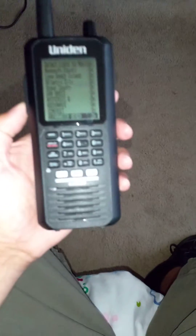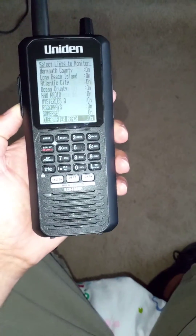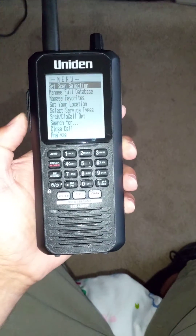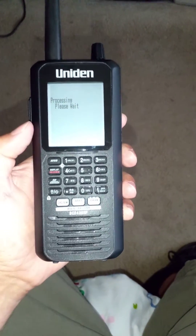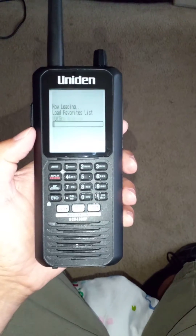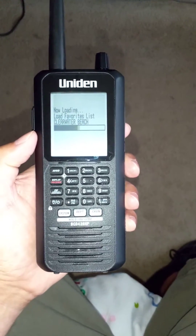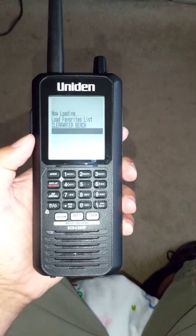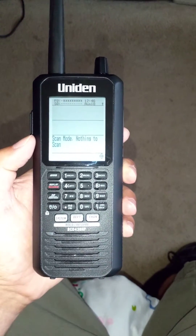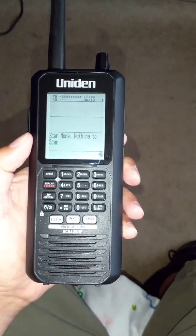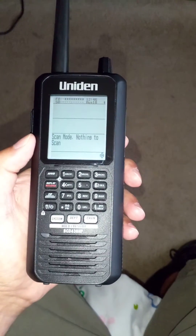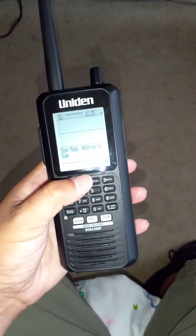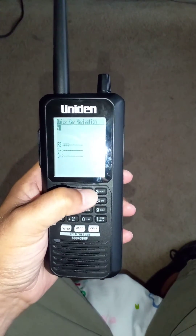Hit the side button to get out of that menu. Now it is just processing. Now it says 'Scan Mode — Nothing to Scan.' That's because we don't have 22 entered yet, so we just have to hit 22.